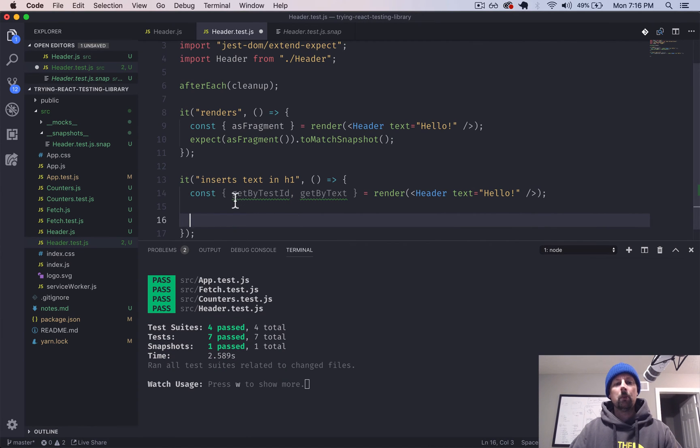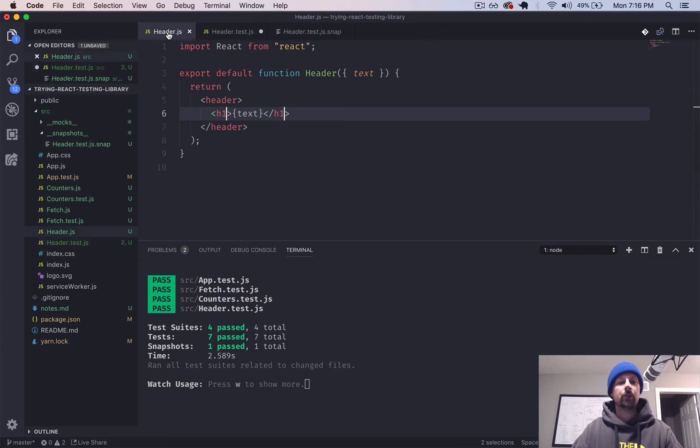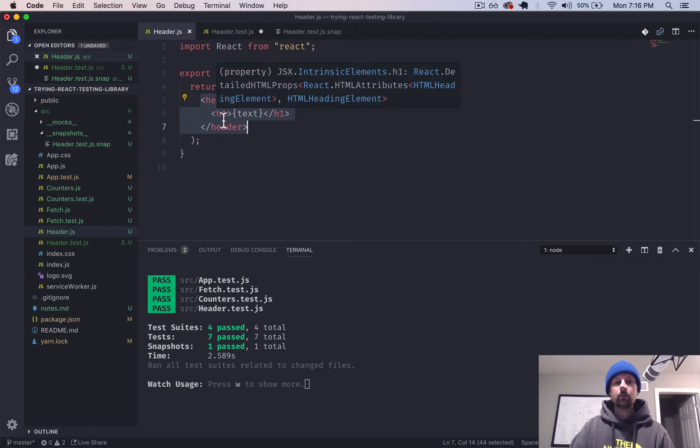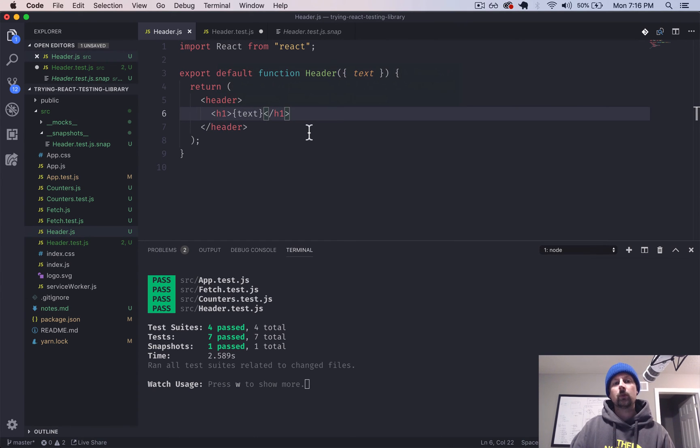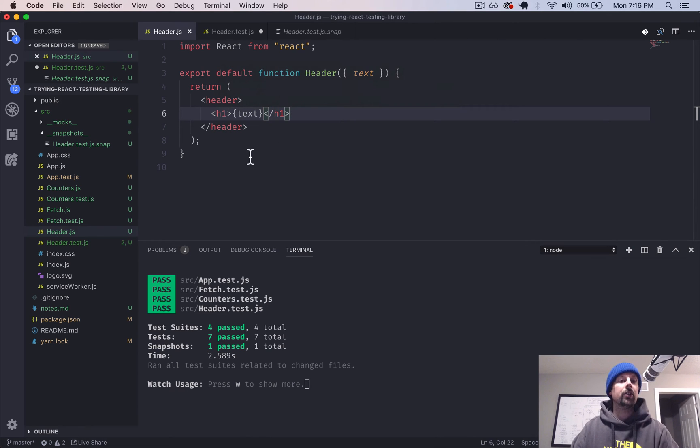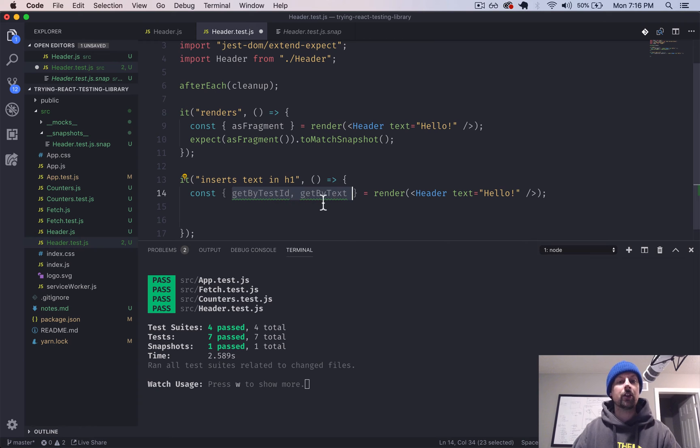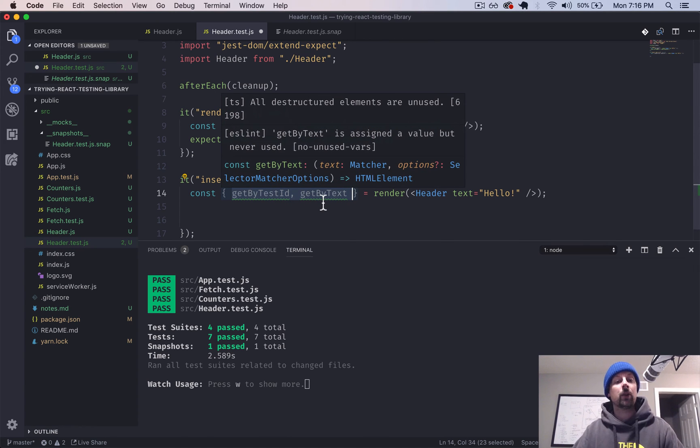If we just start typing, it will tell us. So we can say, get by test ID and get by text. Those are the two we are going to be using here. So both of these functions basically allow us to select individual elements returned from this, what the component rendered. So we can find this H1 or find the header and whatnot. And it gives us different ways to find elements. These are two ways,